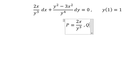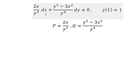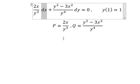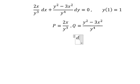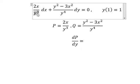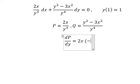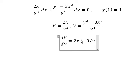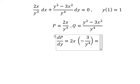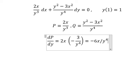And Q equals to this one. So we have the x, which means we need to do the first derivative of P with respect to y. So we do the first derivative of 1 over y to the power of 3, and we will get negative 3 over y to the power of 4, giving us negative 6x over y to the power of 4.